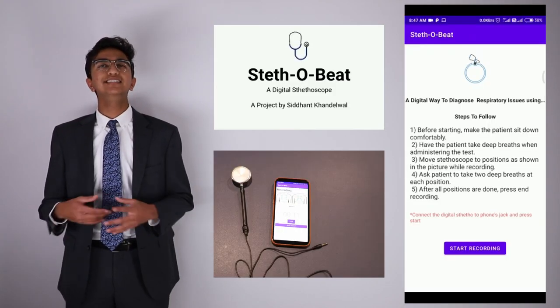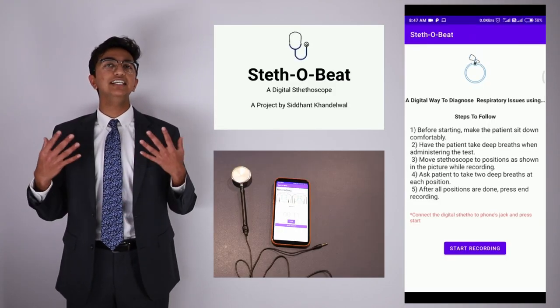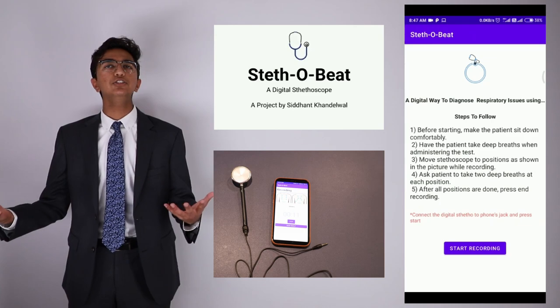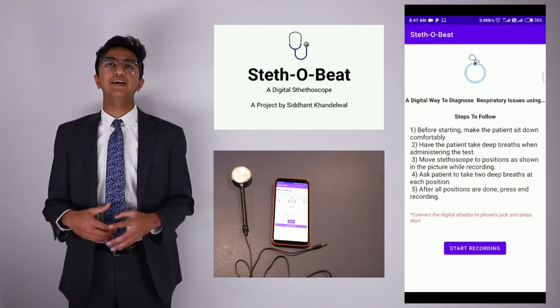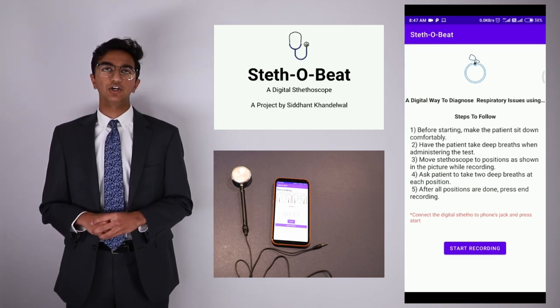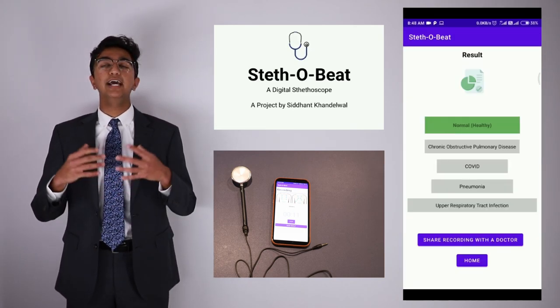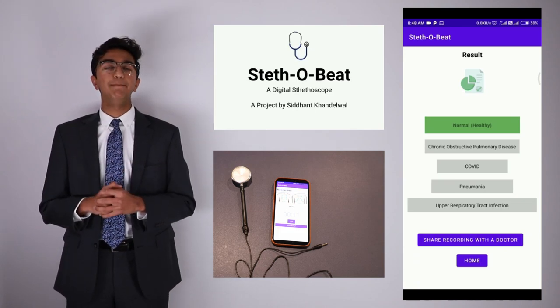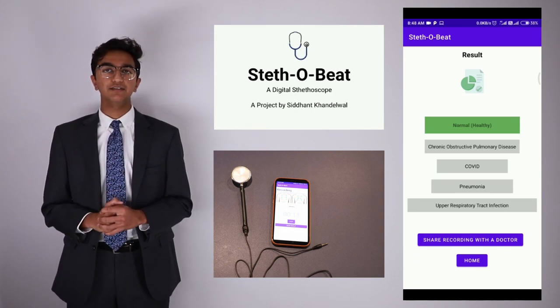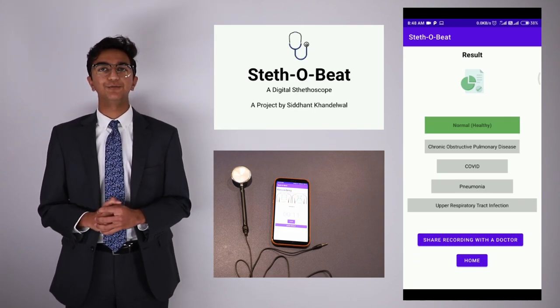All in all, Stethobee serves as a cheap, easy to use, and highly effective digital stethoscope that can easily diagnose respiratory disorders and overall better people's lives. Thank you.